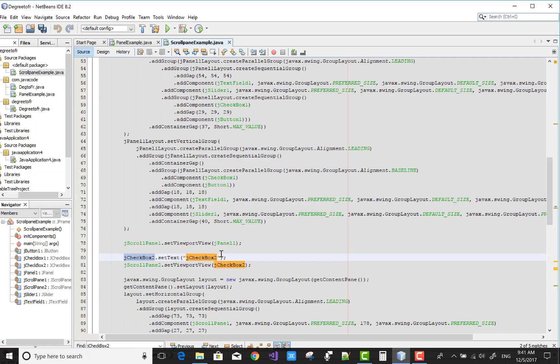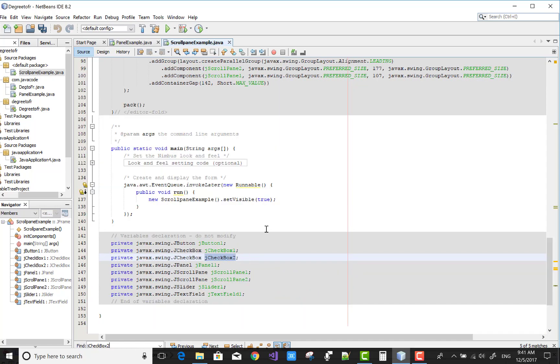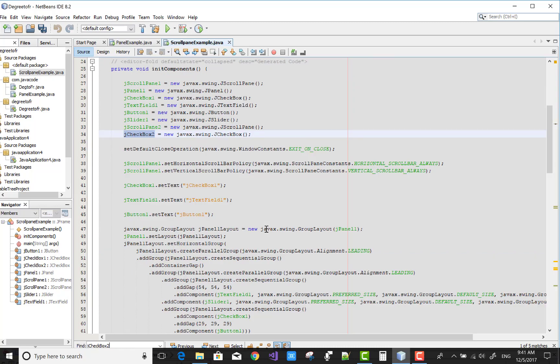JCheckBox is set to viewport and JScrollPane2. So JScrollPane2 is there in the checkbox.